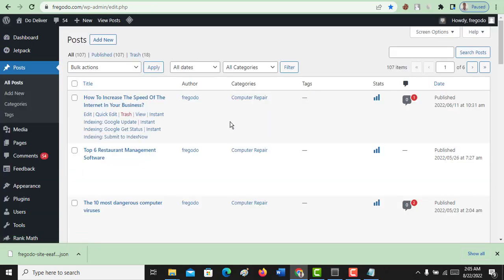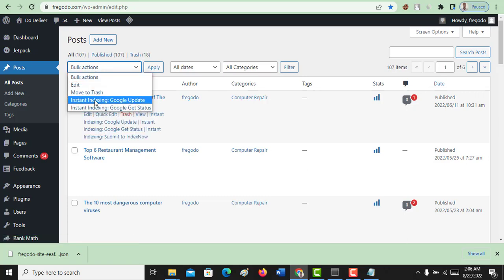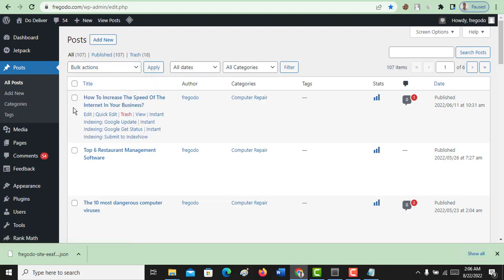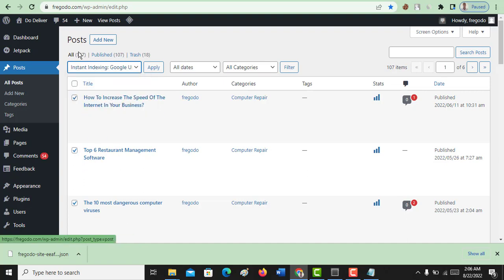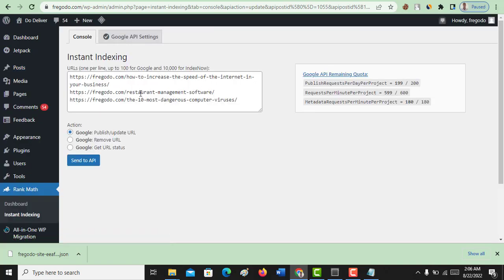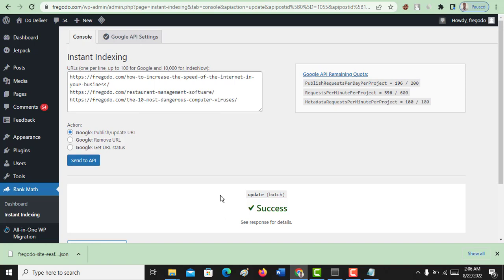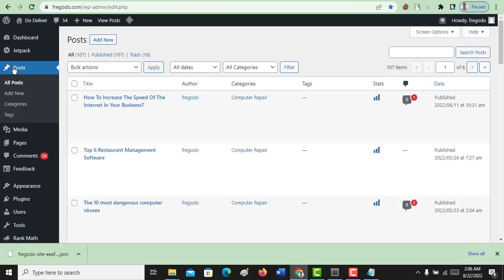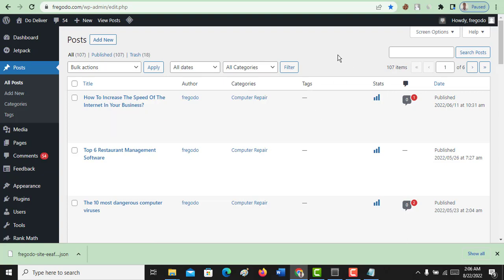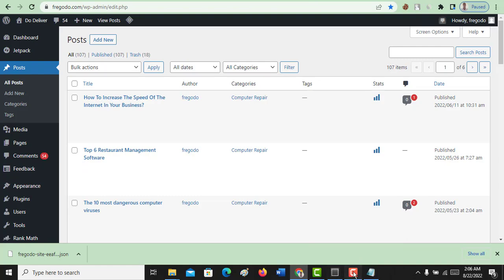In a few minutes, your links will start appearing on the search engine. For demonstration purposes, once you've submitted, it will start doing its job. You can also observe it here — before we didn't have Instant Indexing, but now we do. If you write a new post and want to do it manually, just mark the post, click Instant Indexing, click Apply, and then Send to API. That will submit your post to the search engine and in a few minutes your link will be crawled and indexed on Google. I believe this tutorial was helpful. Subscribe to my channel and click the bell notification icon to get updated anytime I release new videos. Thank you very much.